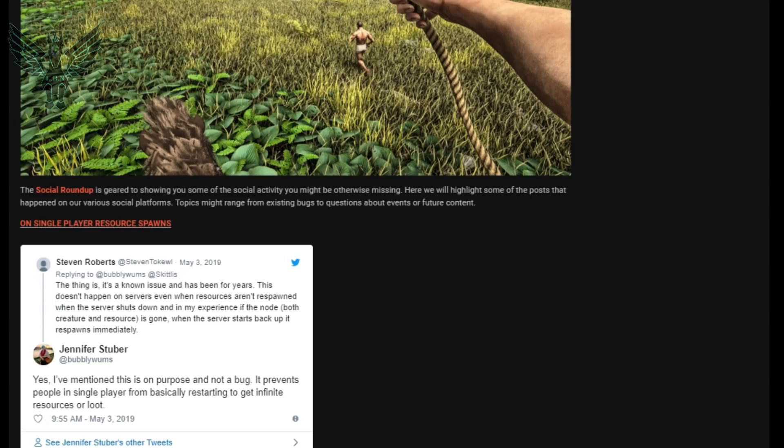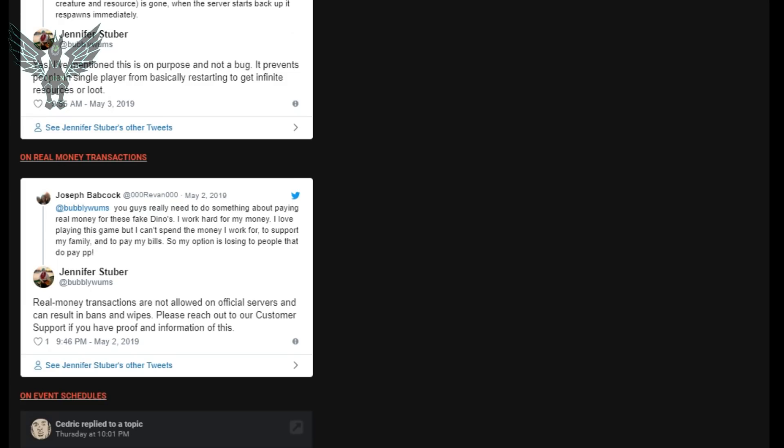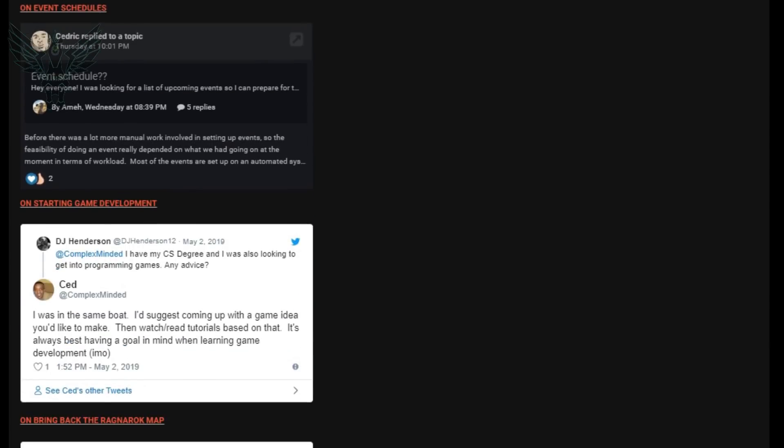The next question is actually about real money transactions and if you don't know they're actually not allowed but I'm sure if you're in any of the Facebook groups for ARK you've actually seen it. Jen goes on to explain that real money transactions are not allowed on official servers and can result in bans and wipes and then she goes on to explain that you need to contact customer service to provide proof so that they can stop it from happening. So as you know they're not allowed, if you do that you are at risk of getting banned so just don't do it.